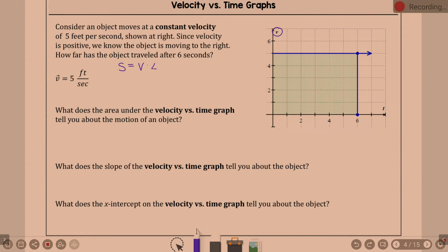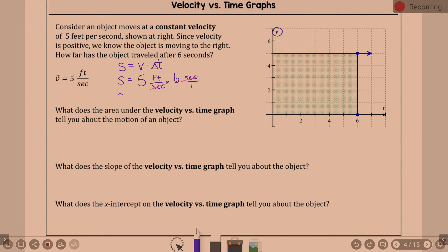We can think of s being the velocity times the change in time. The velocity was 5 feet per second and the change in time was 6 seconds. Dimensional analysis: the seconds cancel, giving you feet. That's 5 times 6 equals 30 feet.